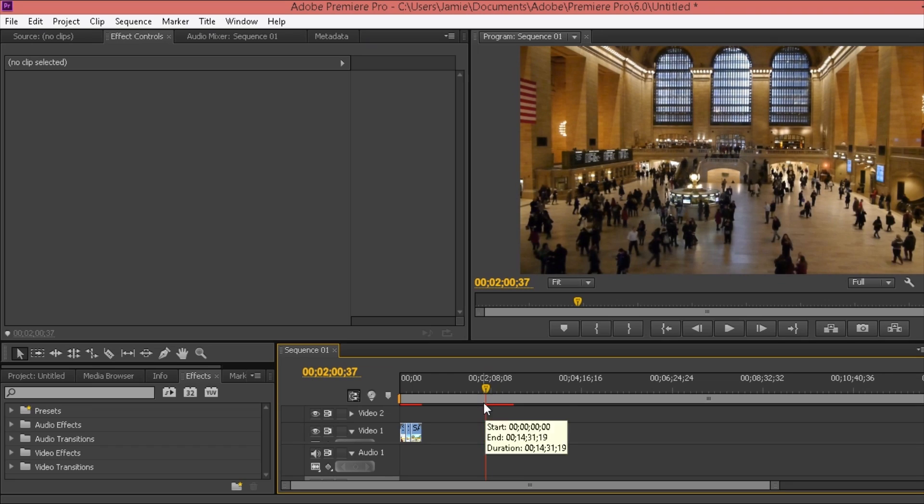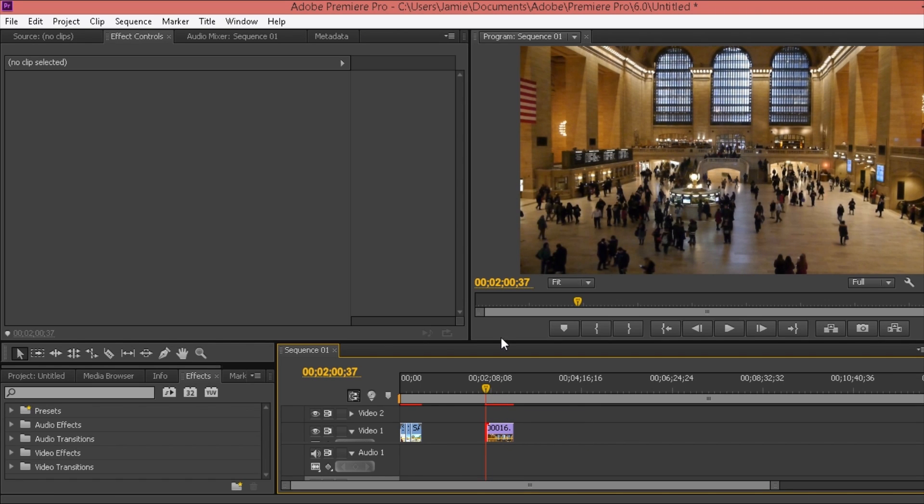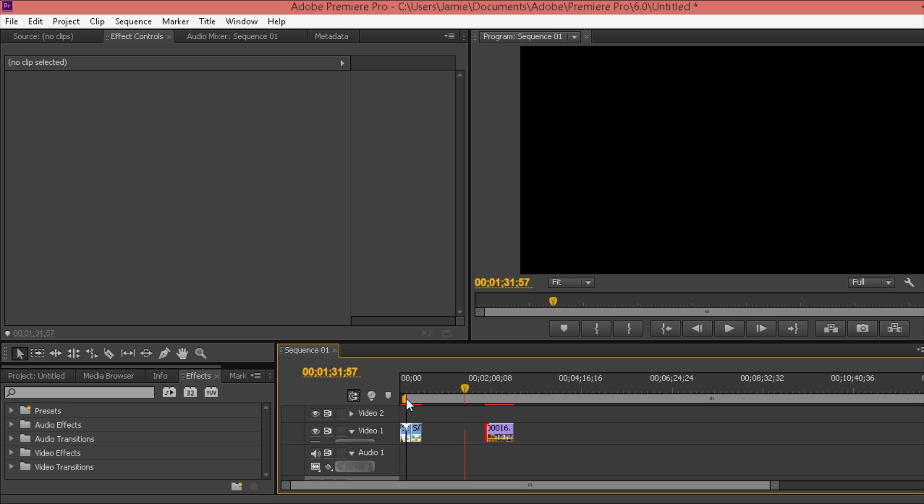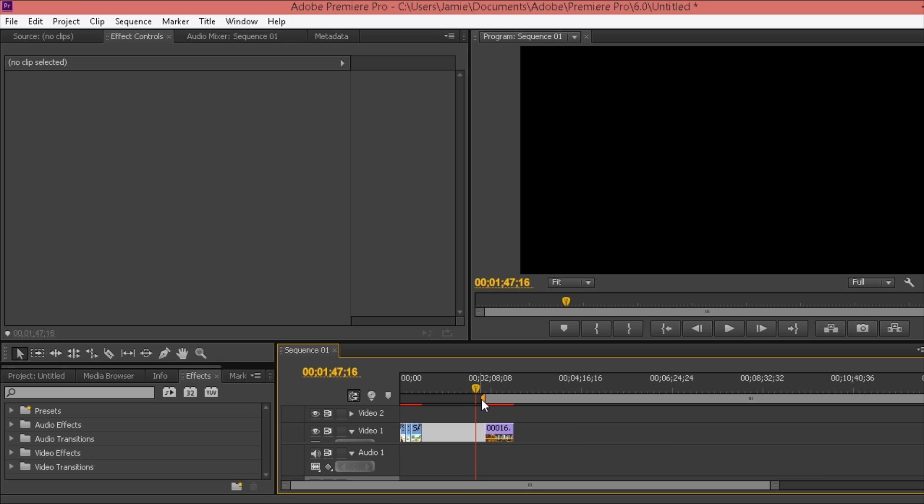Purely because this little red bar over here is red and that means it hasn't been rendered. So what we want to do is drag the yellow bar here, this is the mark in, and pull it so it attaches there.